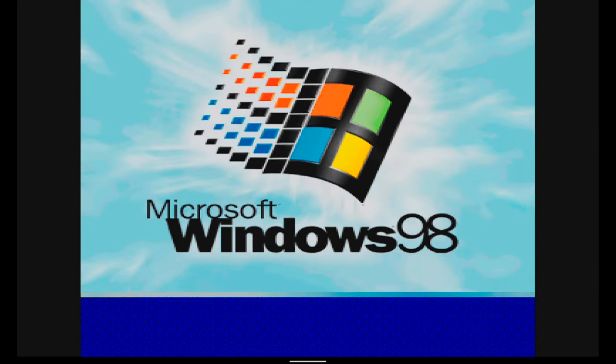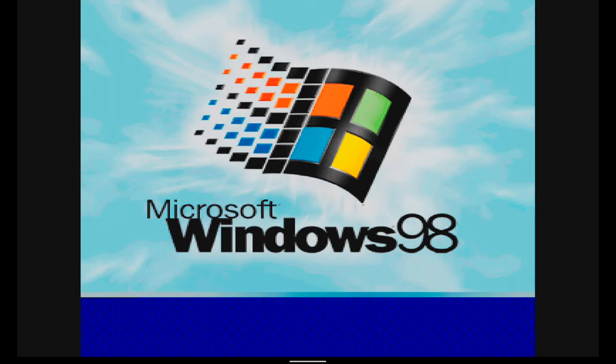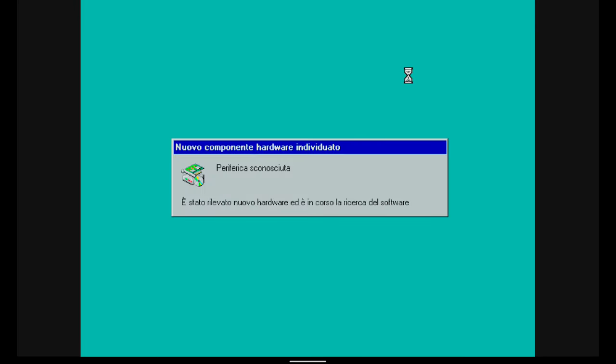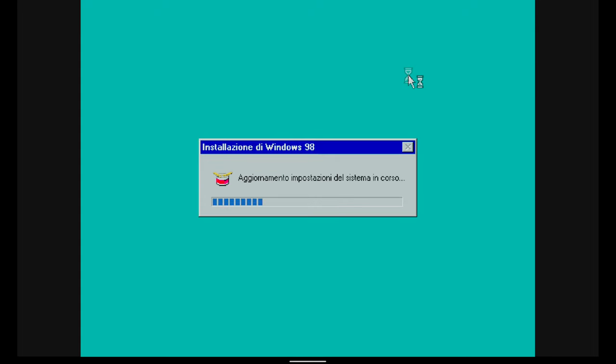After reboot, the installation is finished. At the first start, it is necessary to enter the Win98 account name and password and then the operating system takes a few seconds to configure the new devices and update the settings.